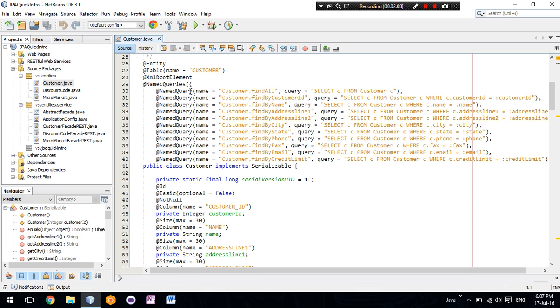The named queries are JPQL queries that are used and, for example, the findAll query selects all customers from all the entities.